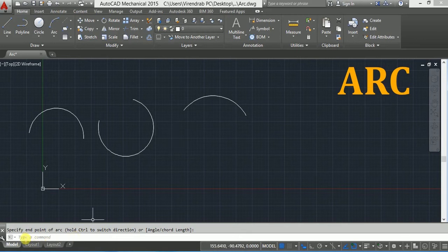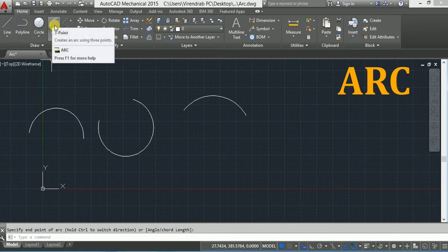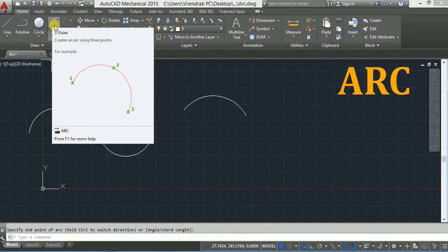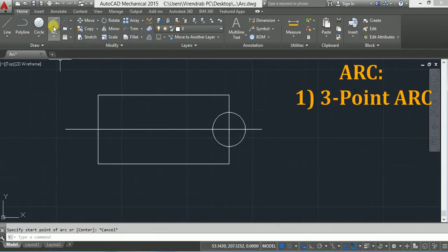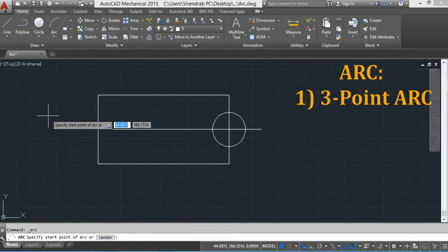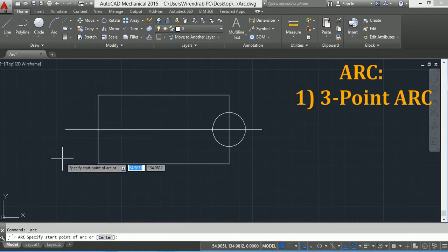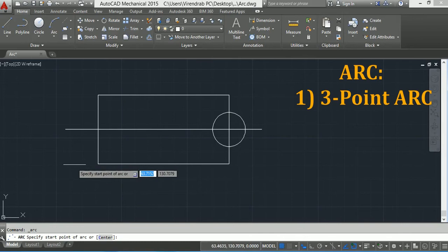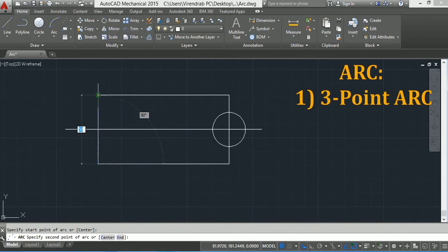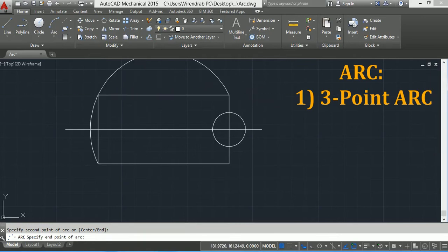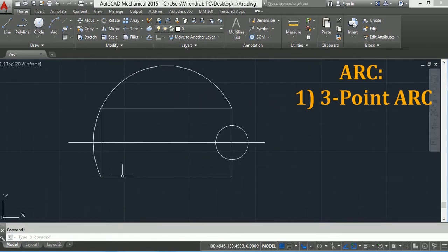You can draw it from the command window, or the default is 3-point arc — click on 3-point from the draw toolbar. You have to specify three points: first point, second point, and third point. So this is the simplest type of arc, using three points.